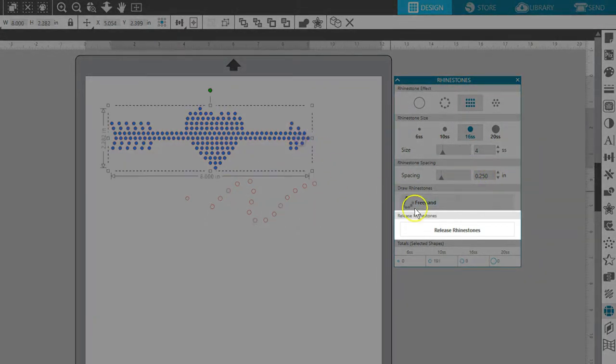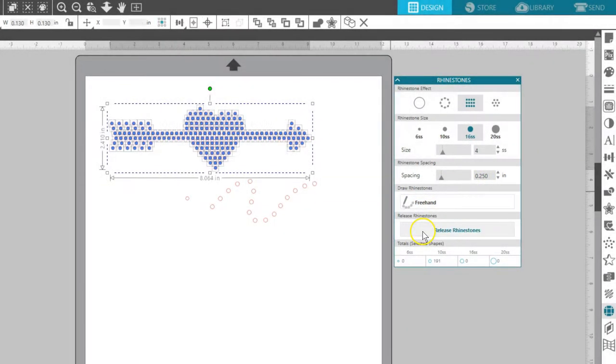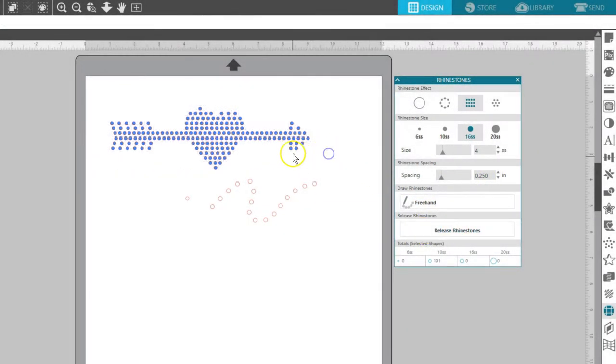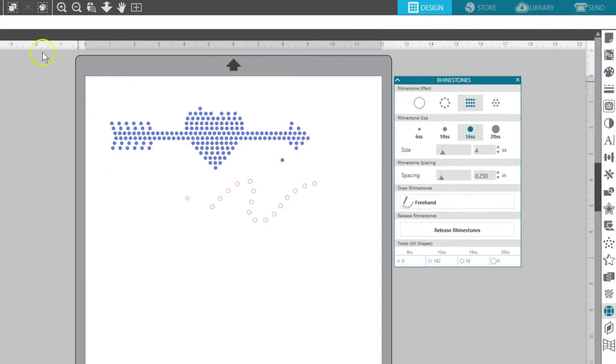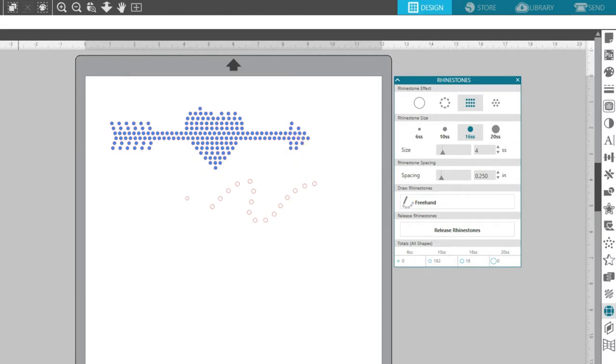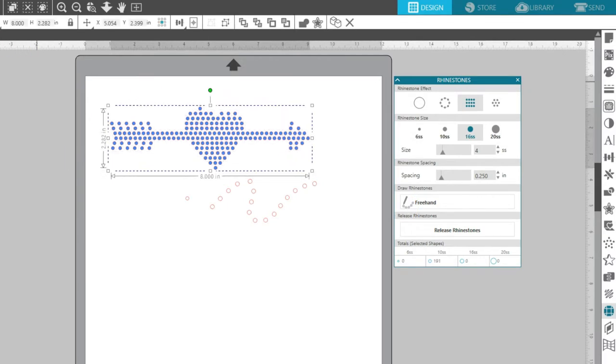Release Rhinestones will release the rhinestone pattern and allow you to move, delete, or otherwise manipulate individual parts of the rhinestone pattern you've created.